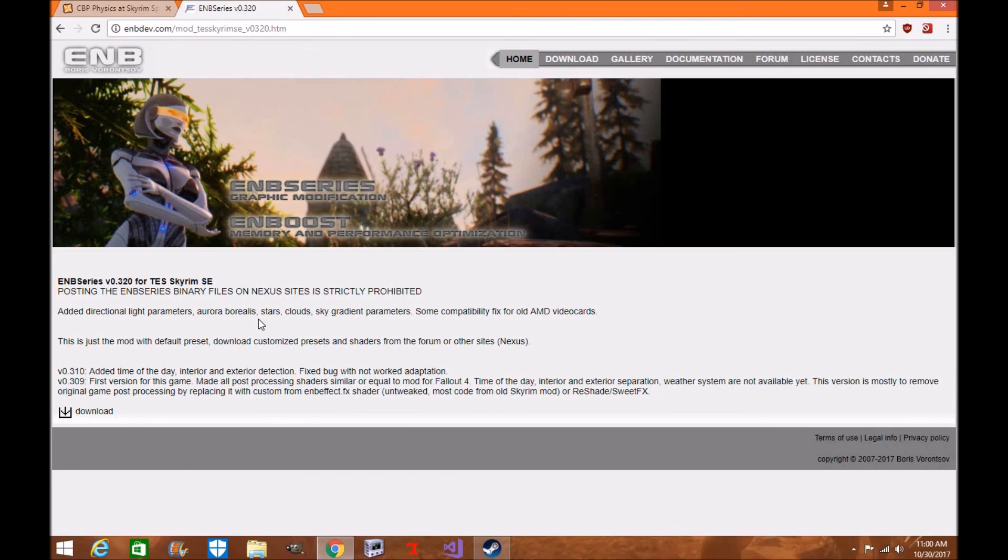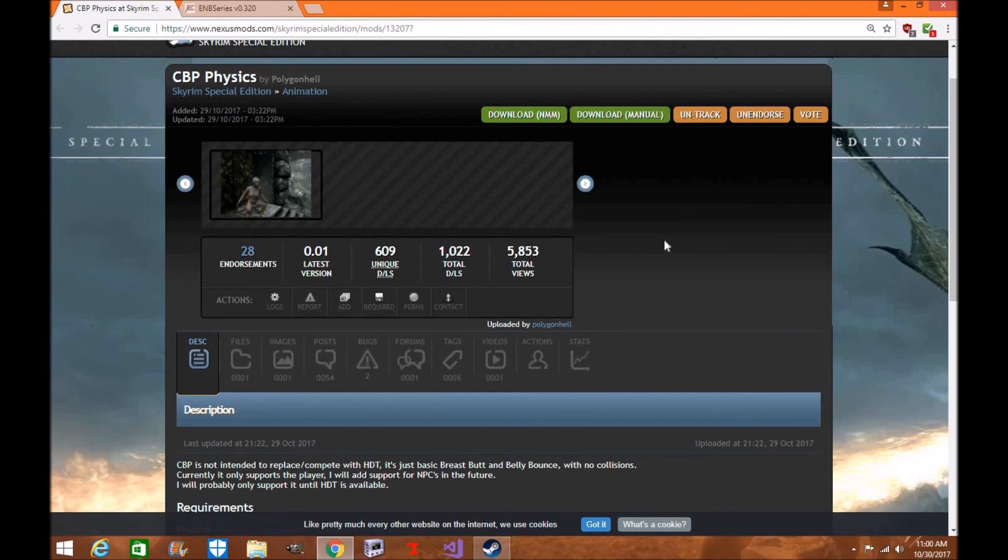All right guys, make sure you also endorse and give thanks and kudos to these mod authors for all their hard work. We do appreciate them and want to let them know that the community is excited about what they're doing.